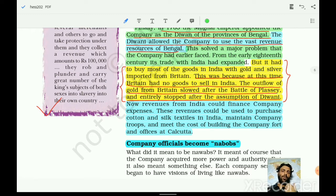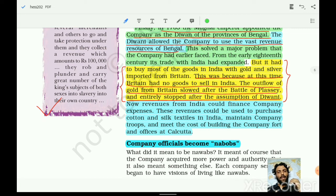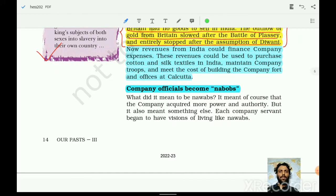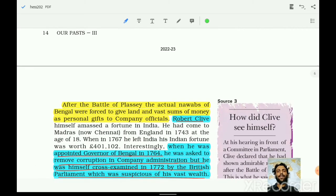Earlier, the British were bringing bullions — gold and silver — to exchange for raw materials from India. Now this problem was solved because India's money would finance the raw materials for the British, and after processing they would sell the finished goods back to Indians. The outflow of gold from Britain slowed after the Battle of Plassey and entirely stopped after the assumption of Diwani. Revenue from India could now finance the company's expenses, purchase cotton and silk, and maintain company troops. Company officials became known as 'nabobs.'